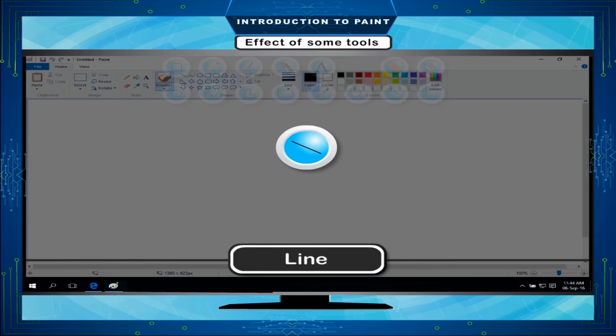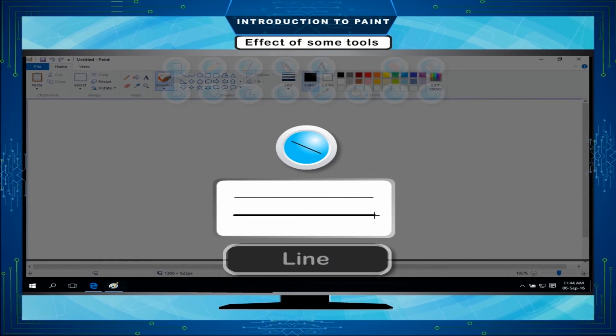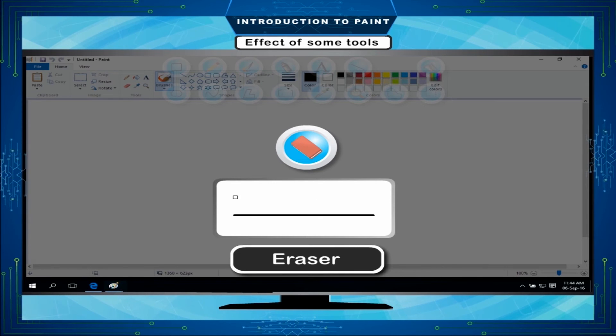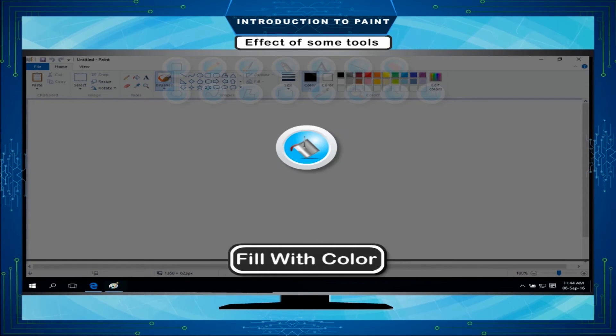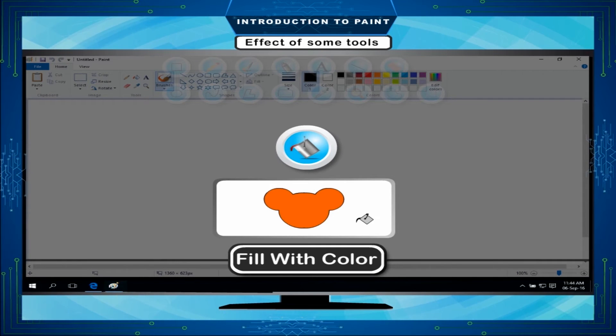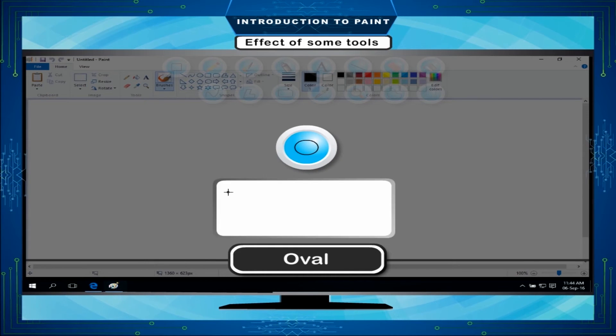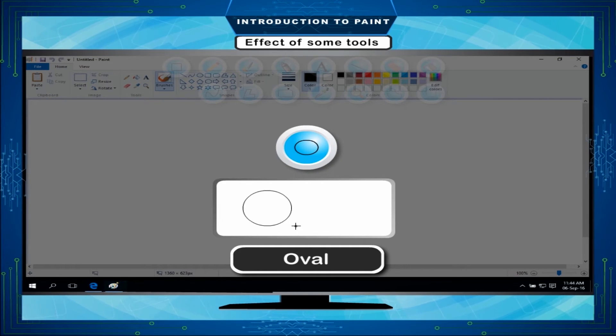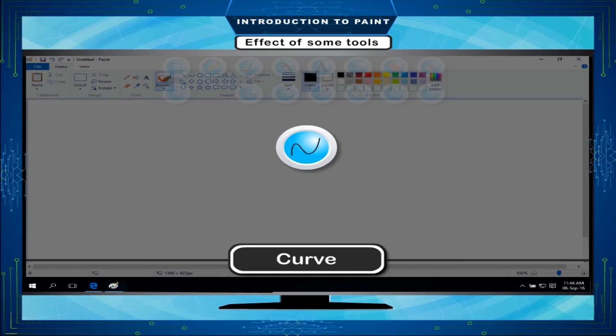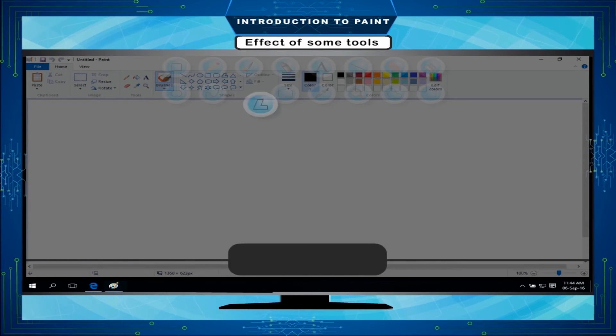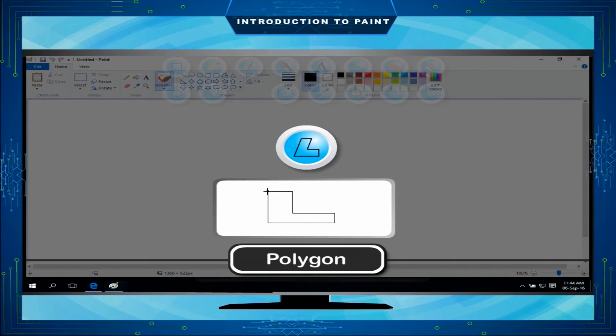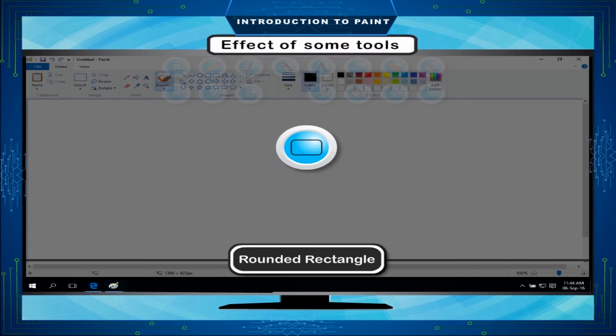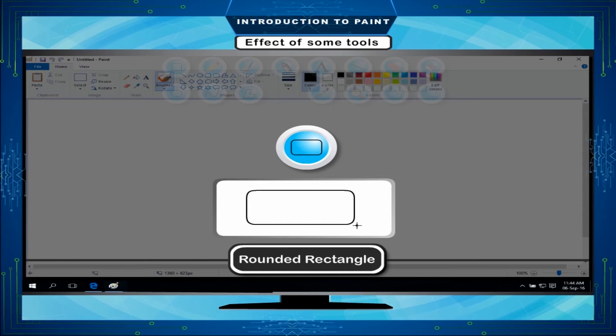Eraser - Used to erase any part of a picture. Fill with color - Used to fill a selected color in the drawing. Oval - Used to draw circles and ovals. Curve - Used for drawing a curved line. Polygon - Used to draw straight-edged shapes. Rounded rectangle - Used for drawing boxes with round edges.